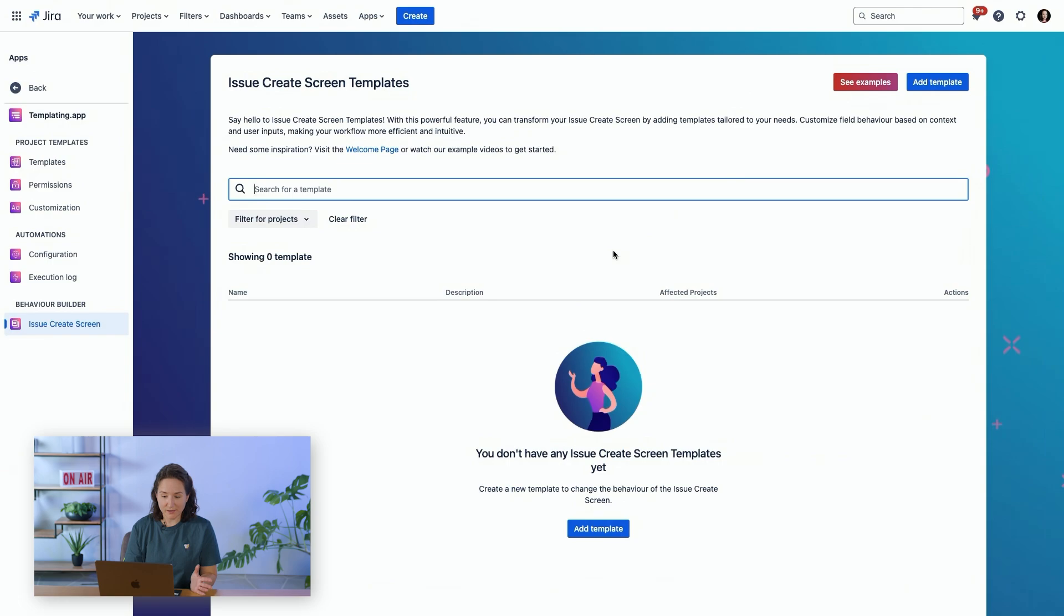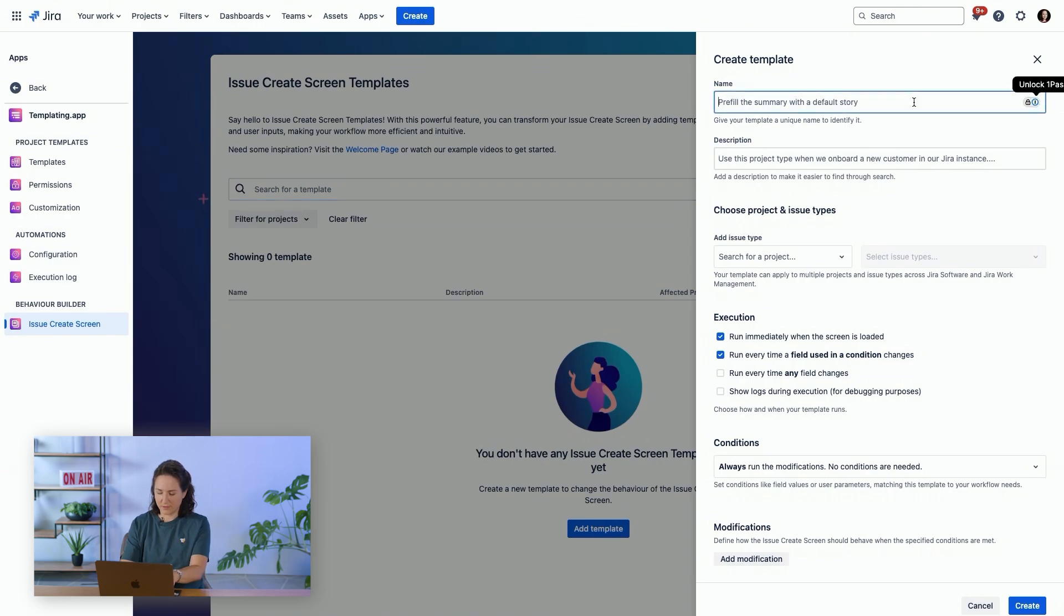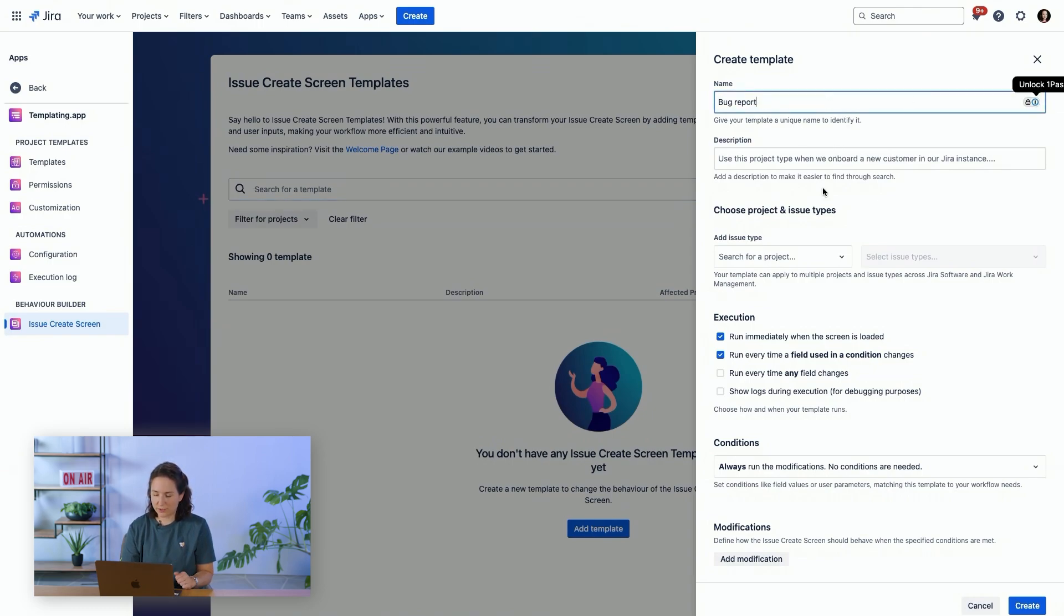We don't have any templates created, so we will add a template, create a template for a bug report with a description.